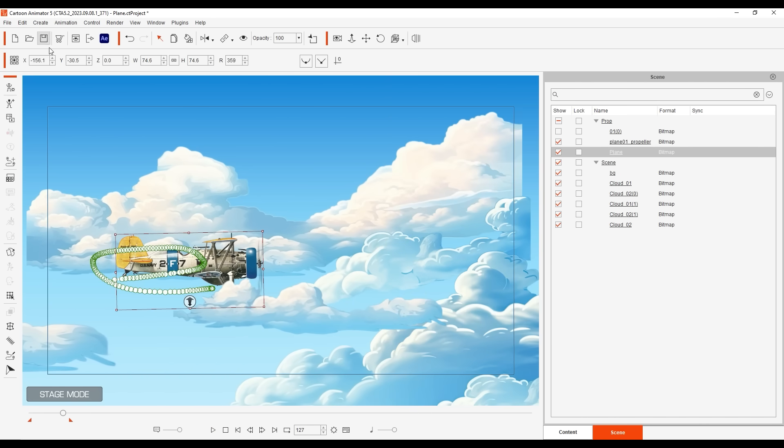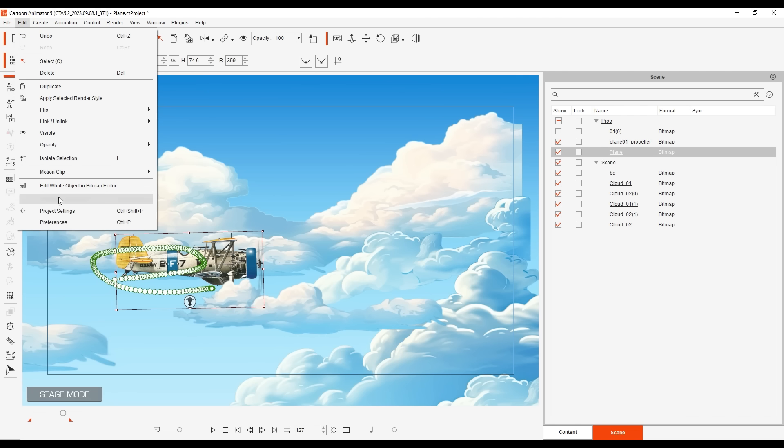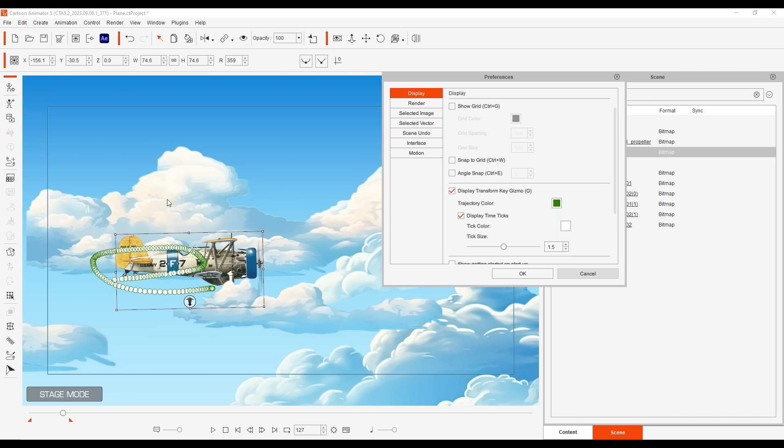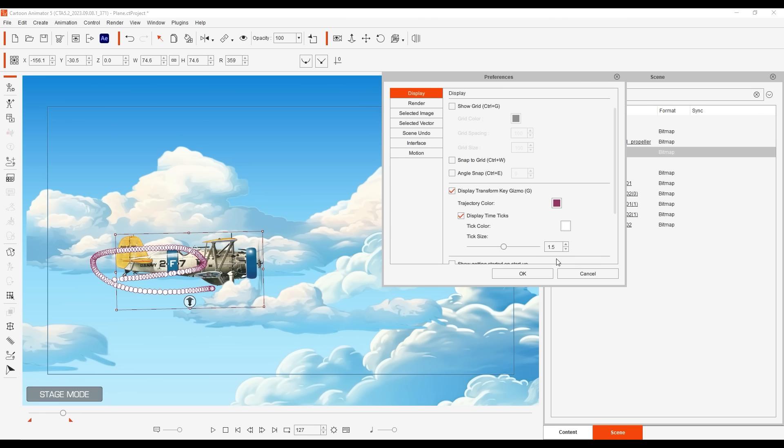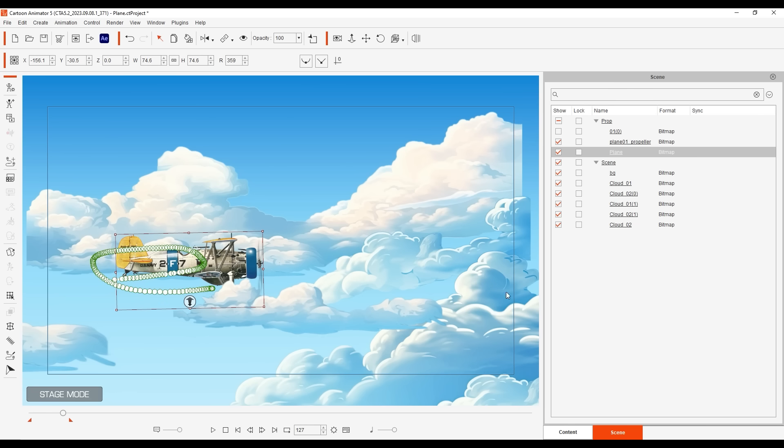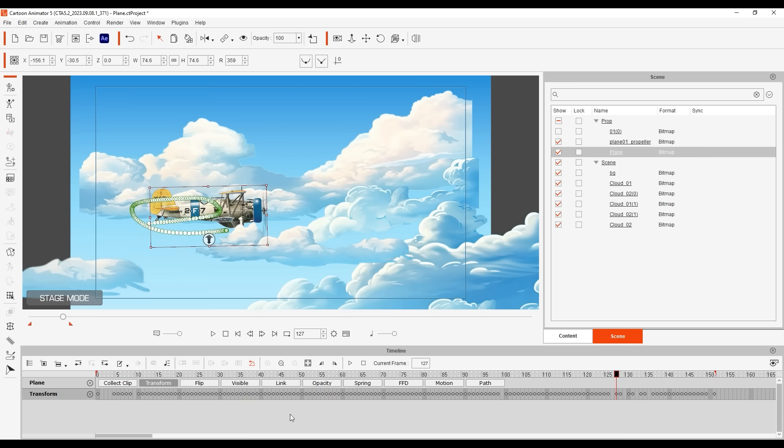After recording you'll notice a number of transform keys in the viewport along the puppet path. If we go up to preferences in the display section there are a number of options that you can choose from to determine if or how these keys are displayed.